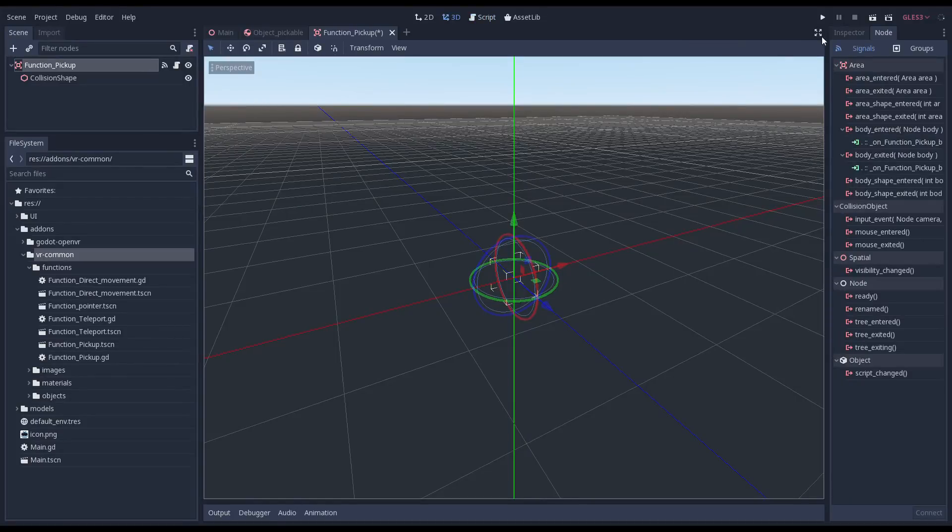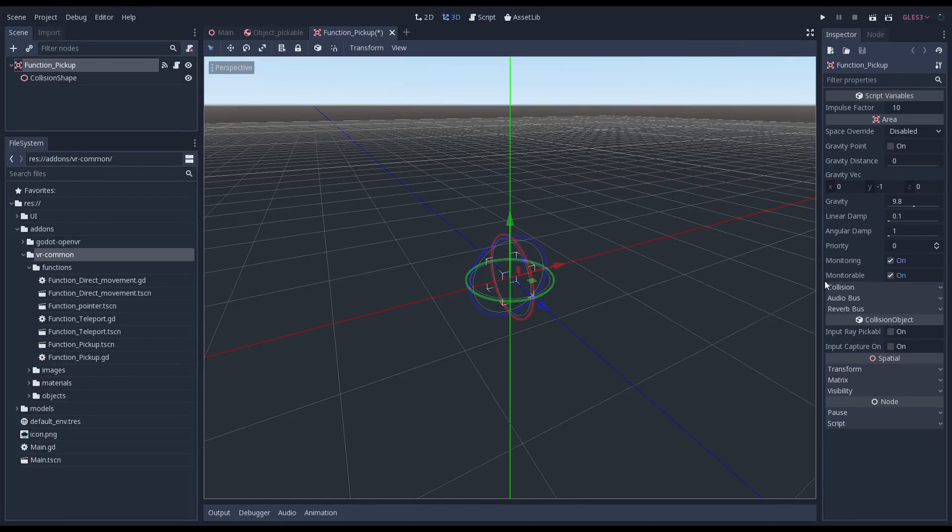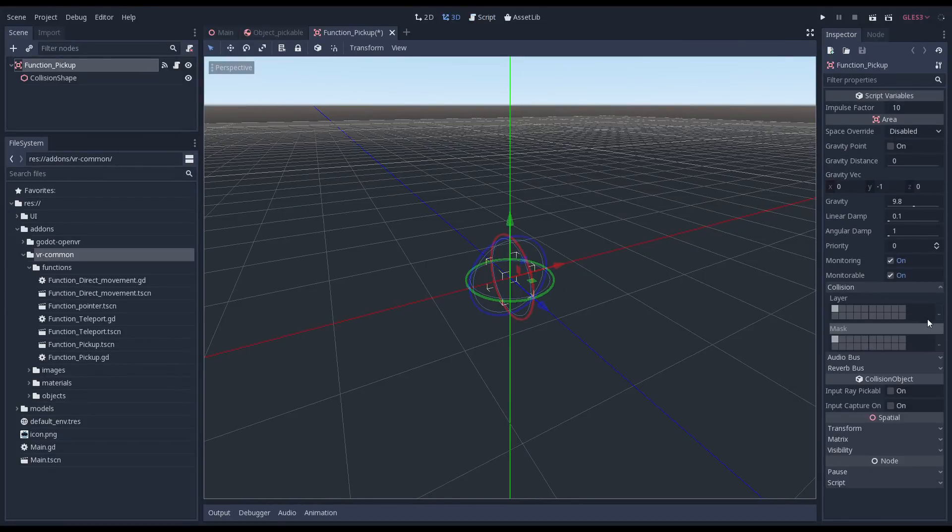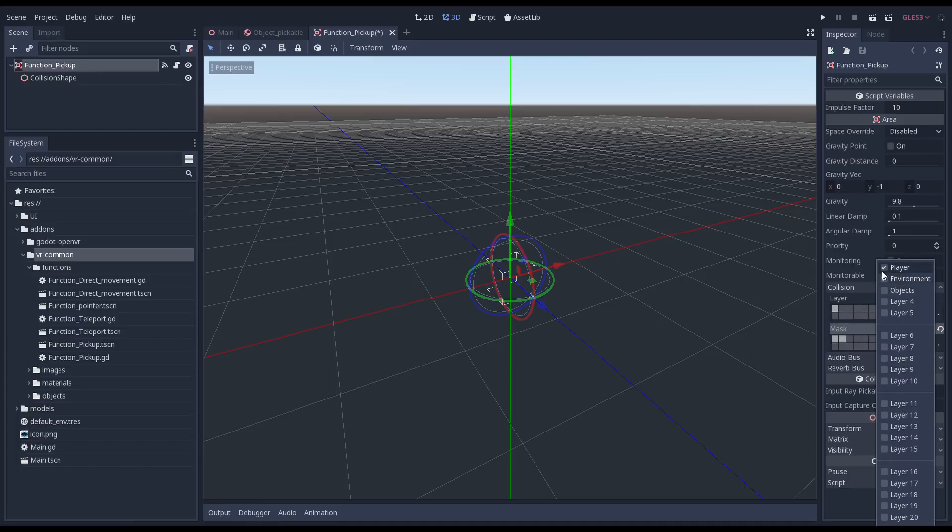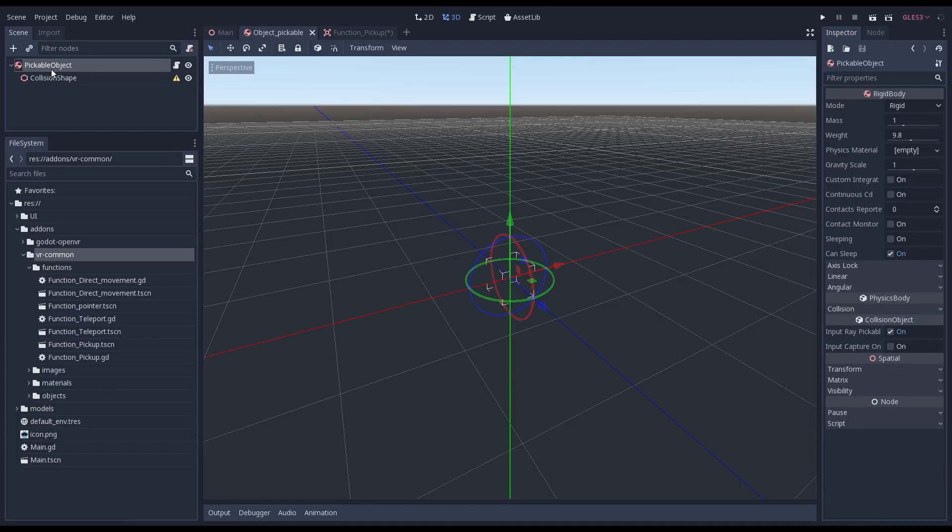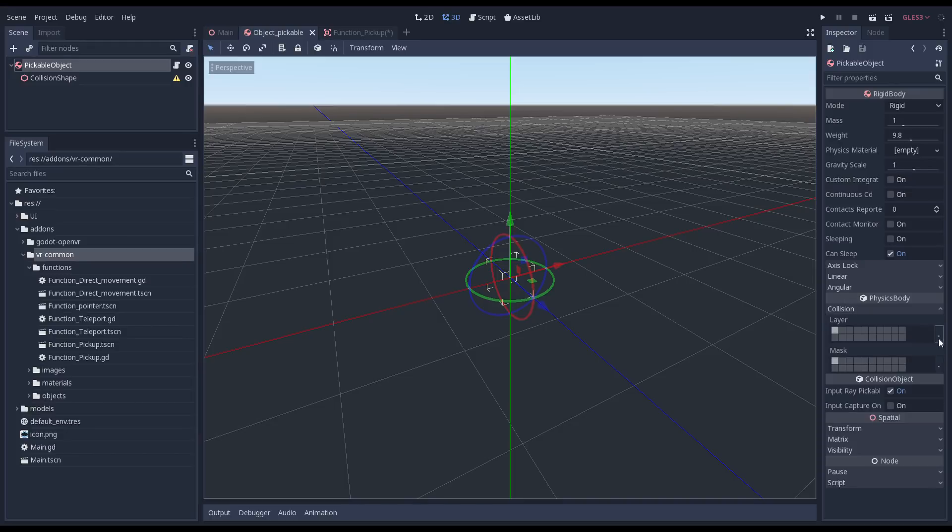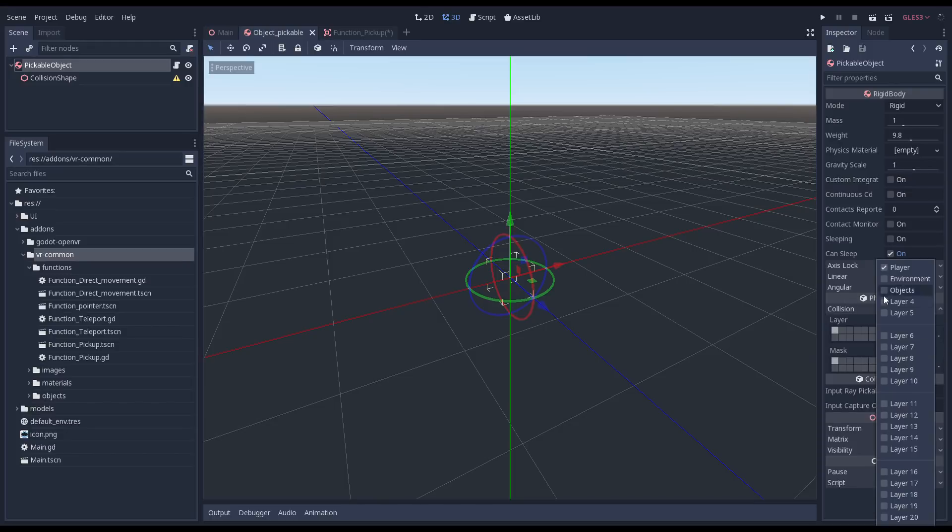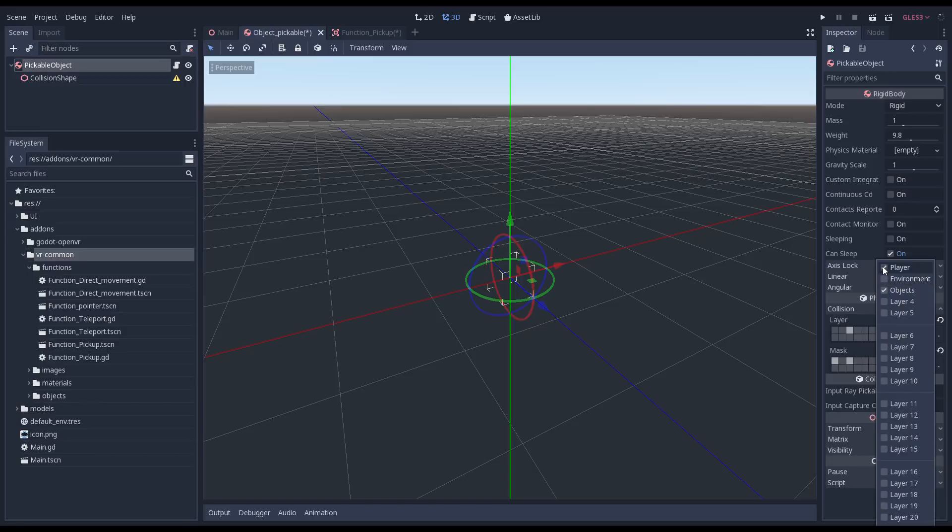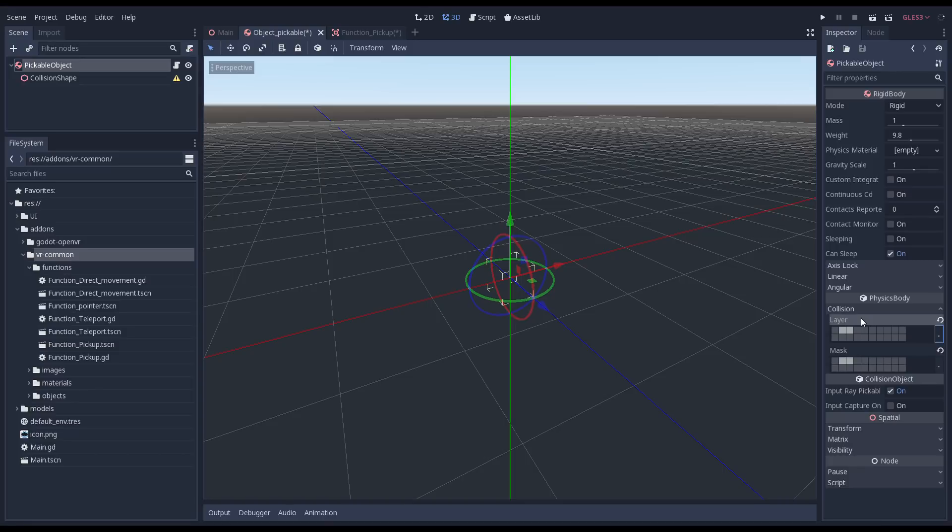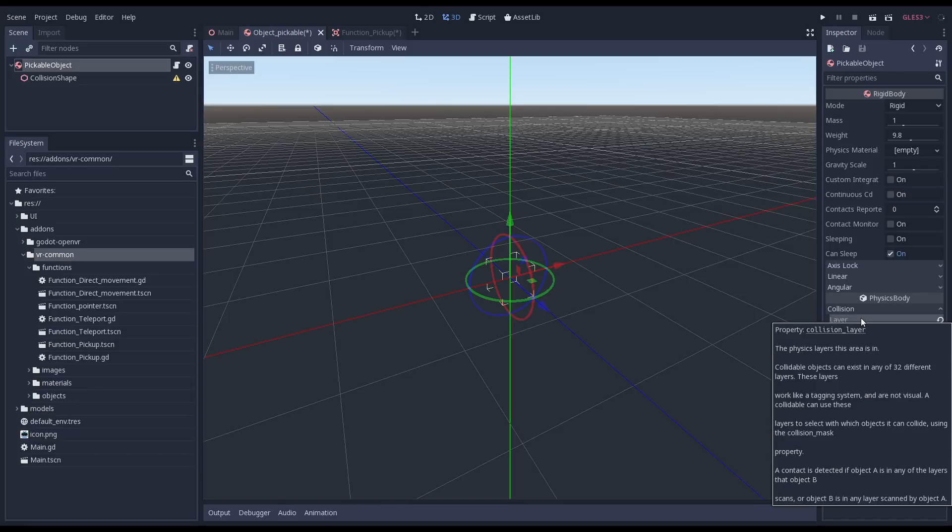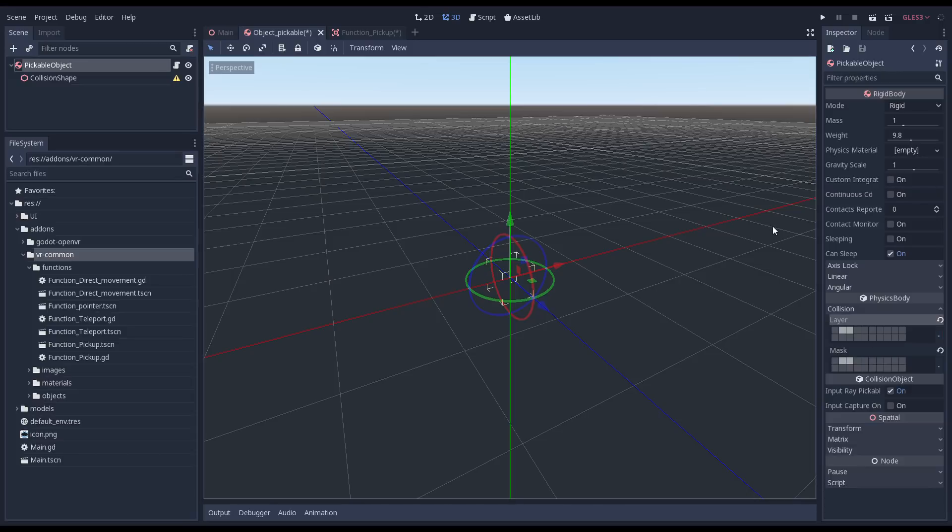Now we only want to react to pickable objects. We select our area node and set the collision mask to our objects layer. We need to also configure this on our pickable object scene. So quickly returning to that, we select our rigidbody node. We first set up our collision layer. We need to add our object to our object layer so it will be detected by our area. We need to set our collision mask to both the object layer and the environment layer. We need to add it to the environment layer so our object doesn't fall through our table or our floor. We can now go back to the script we were creating for our function.